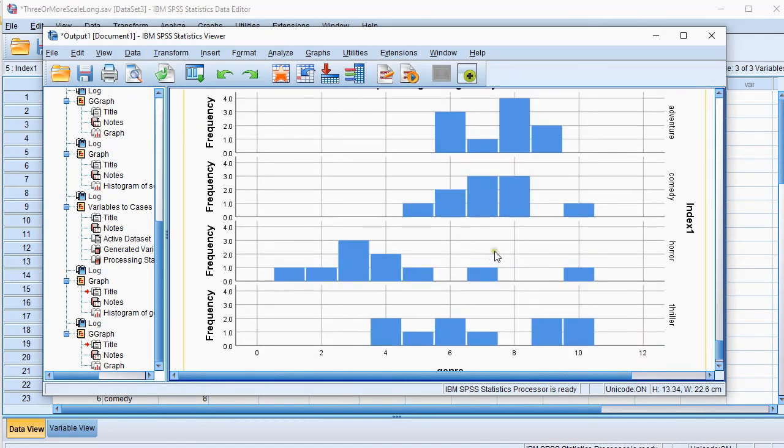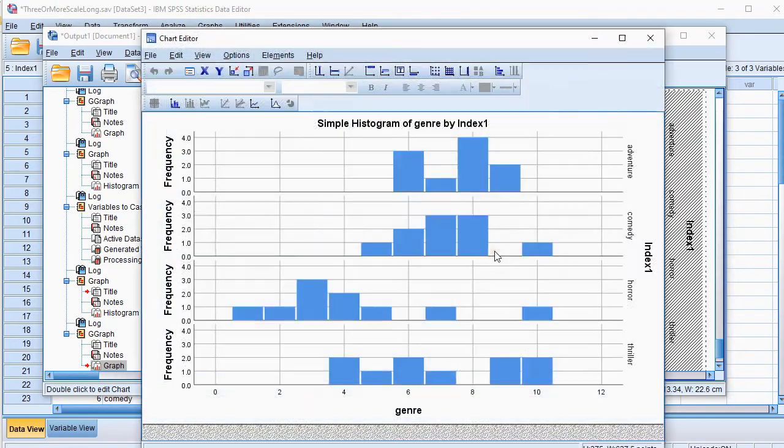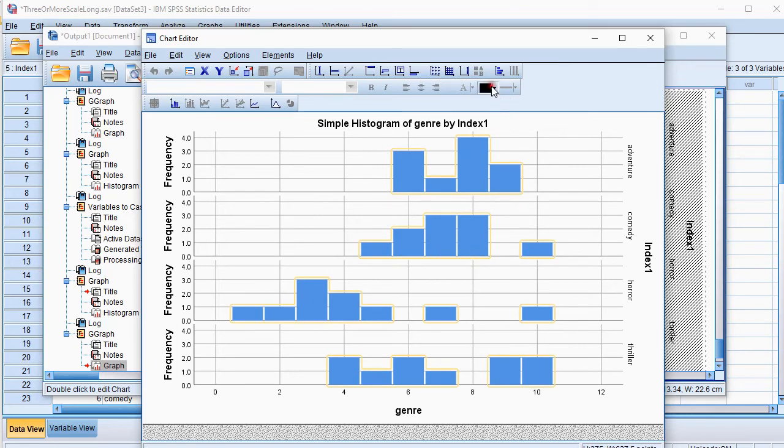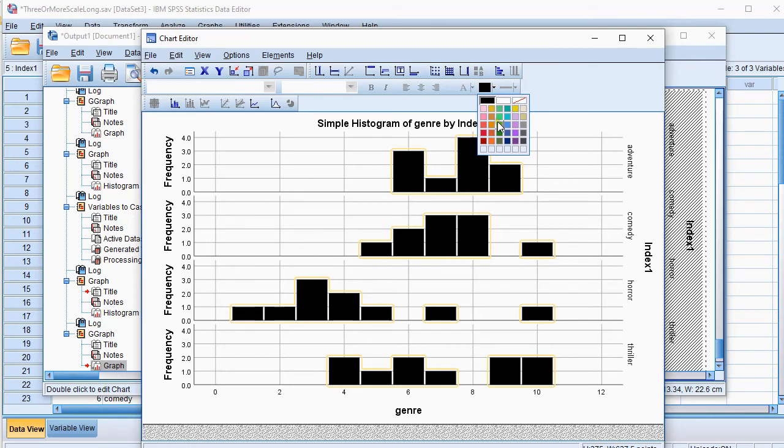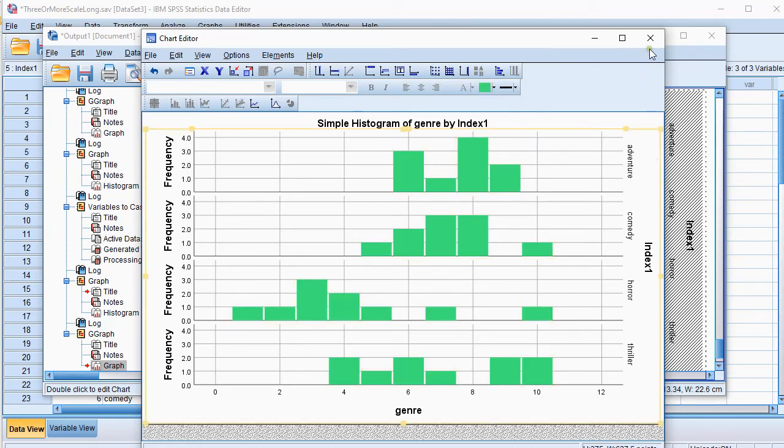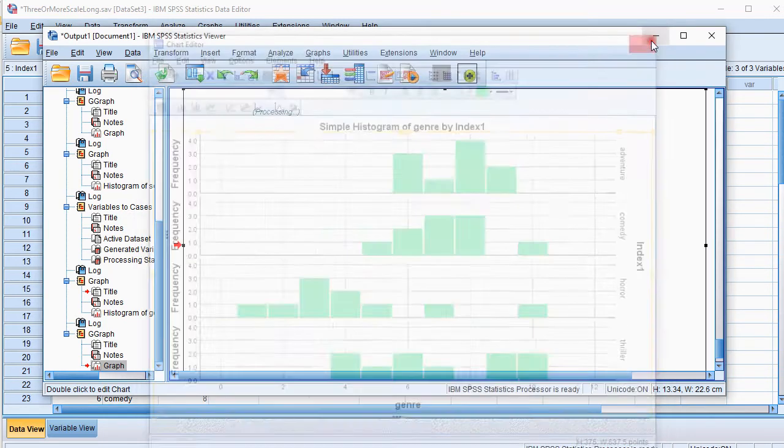For each of these, you can actually double click on the diagram, and then you can change some things if you want to. So click again on one of the bars, and you can change the color. So now they're all black, or you can choose any color you like. So there are a few different options. You can then close the chart editor, and the results will show back in the output.